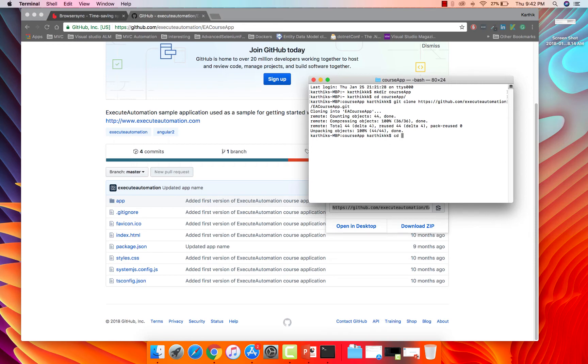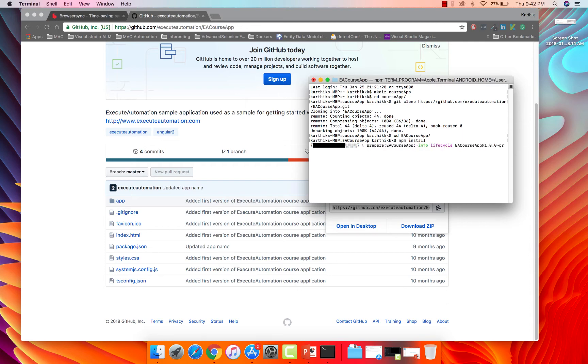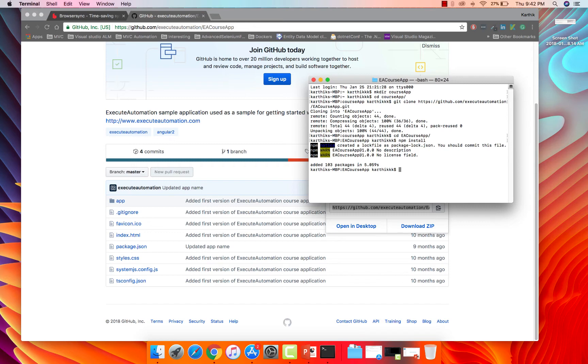So this is basically going to download my application. And then I'm going to go to this EA course app. And I need to install the packages for within this application. Basically, it is a Node.js application, and it has a lot of dependencies. So I need to download and install that. So this is the application installation, pretty easy and straightforward.